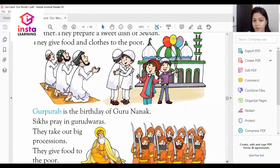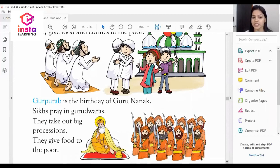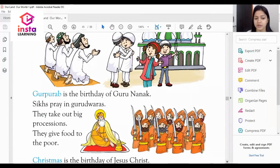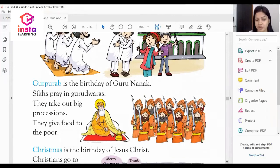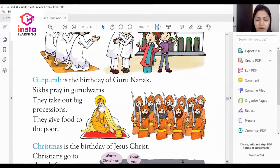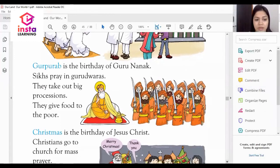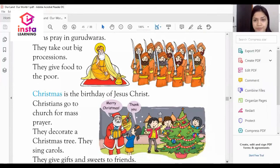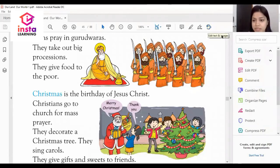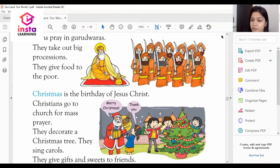The next festival is Guru Parva. Guru Parva is the birthday of Guru Nanak. Sikhs pray in Gurdwaras — this is a very important question: where do Sikhs pray? They pray in Gurdwaras. They give food to the poor and they take out a big procession.